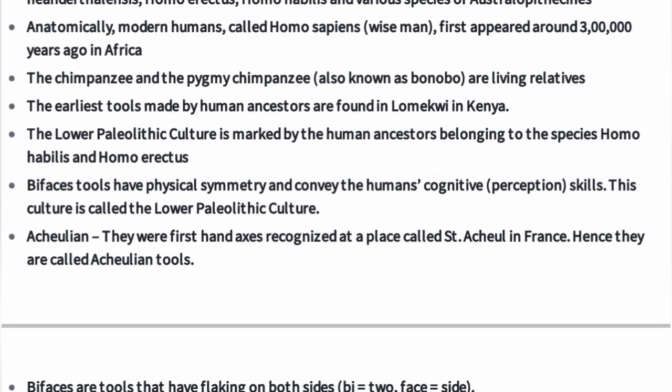Biface tools have physical symmetry and convey the human's cognitive perception skills. This culture is called lower Paleolithic culture. The Acheulian tools were first hand axes recognized at a place called Saint Acheul in France, and hence they are called Acheulian tools.